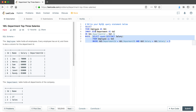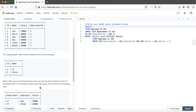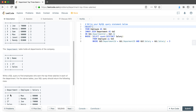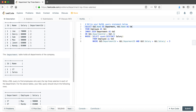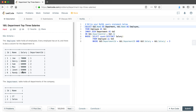To complete the SELECT clause, we list the three required output columns: table2.name renamed as Department, table1.name renamed as Employee, and table1.salary renamed as Salary.